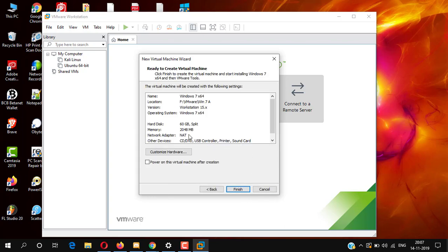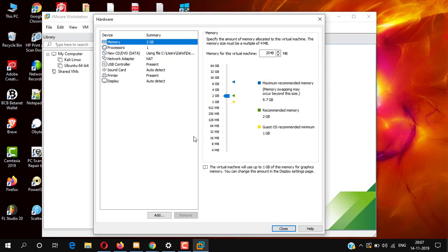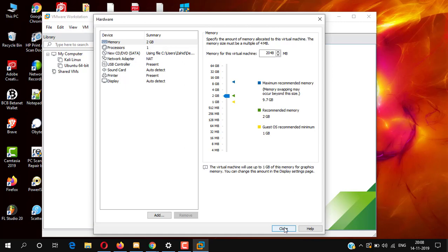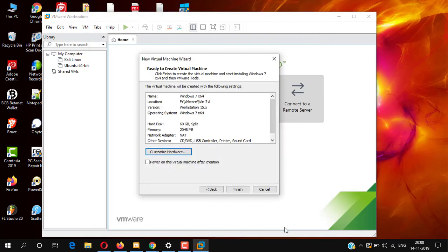Now click 'Customize Hardware' to customize your RAM, network adapter, display, and more. Then close it and click Finish.